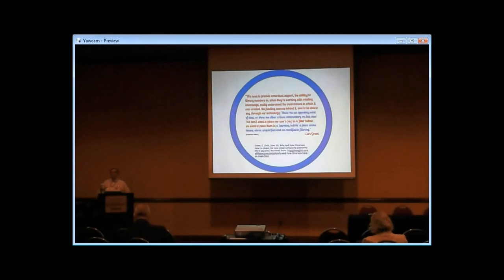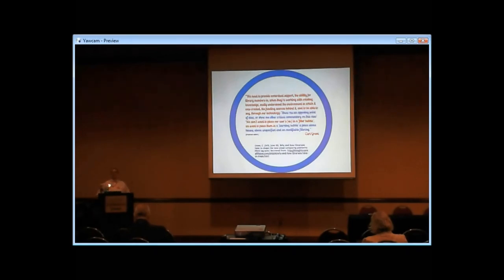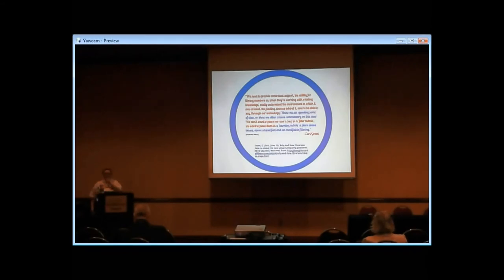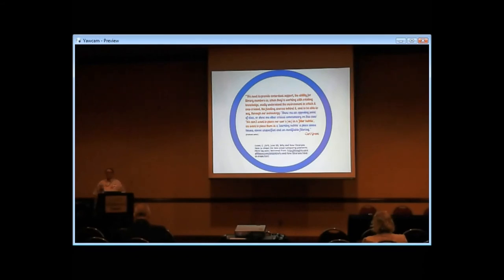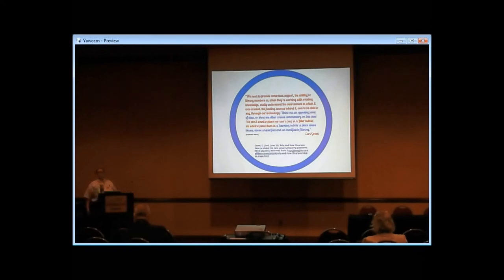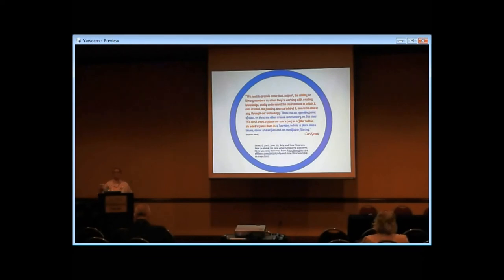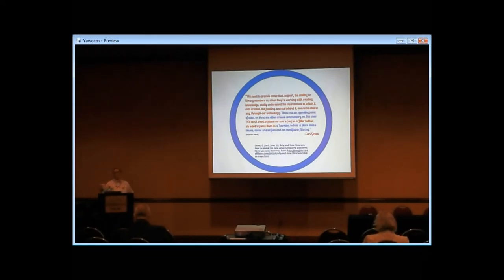Think about what libraries are in a position to do well that the Internet at large tends to not do so well. Carl Grant, in an interesting blog post on libraries and the cloud, talked about the idea that instead of a filter bubble, libraries need to be the learning mobius, where we would make it very easy to click a single link to have an opposing viewpoint or a critical commentary on whatever a person happens to be looking at.